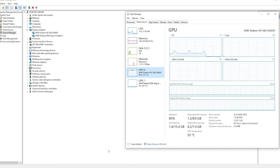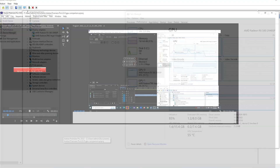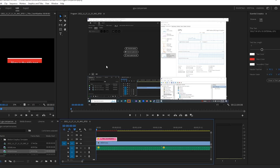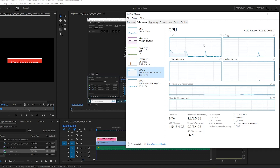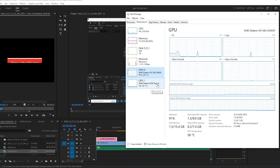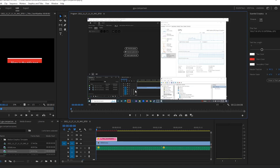To test these GPUs — internal versus external — we are using the rendering time in Premiere Pro. We'll compare the performance under Task Manager: the temperature, the encoding, and the rendering. Both are using the same video to be rendered. Let's watch the video and compare the results.